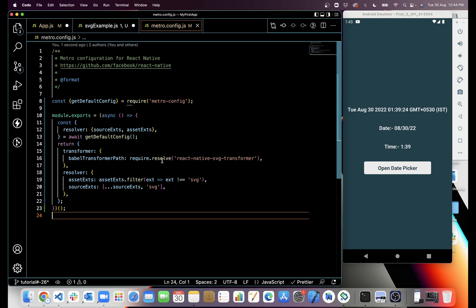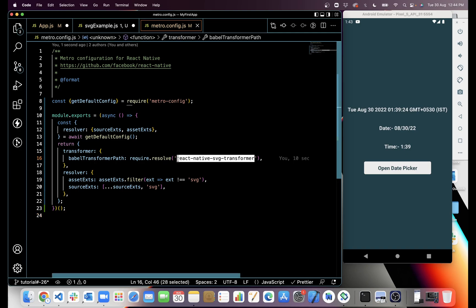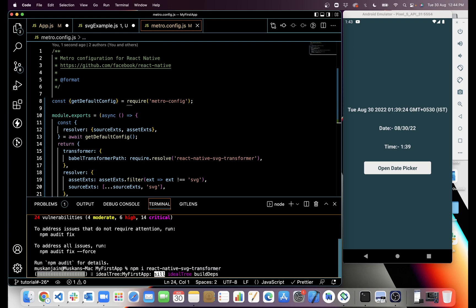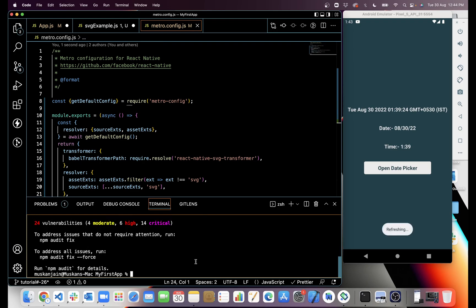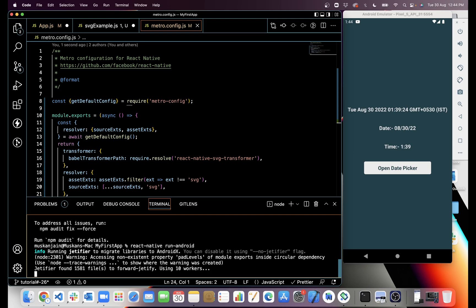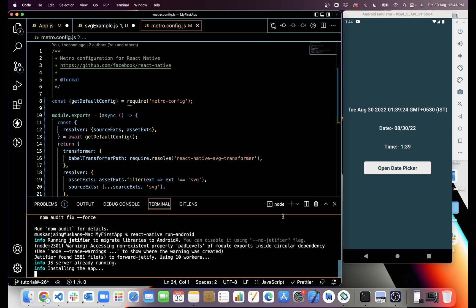I think you have to reinstall the application after adding all of this. Here you can see we are using react-native-svg-transformer, so we have to install this also with npm. After installing everything, you have to just reinstall the application with react-native run-android.